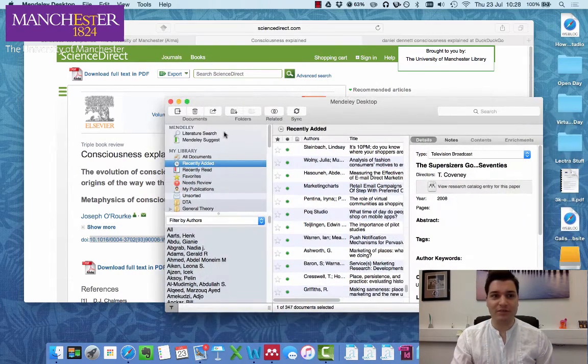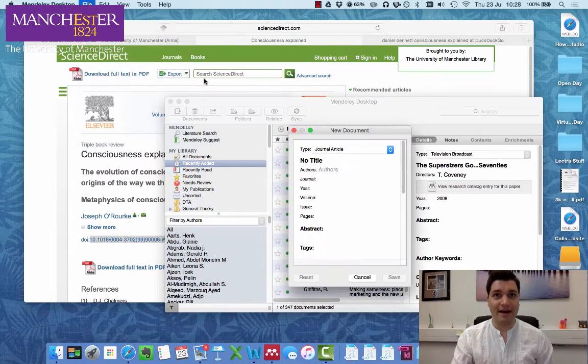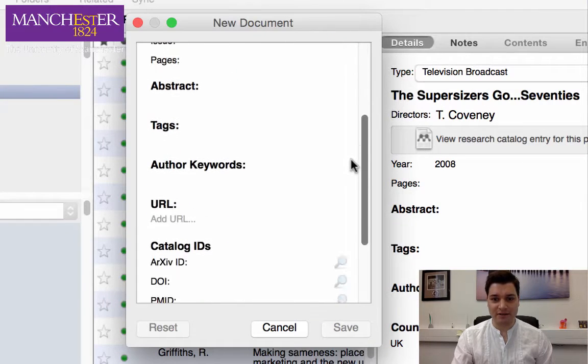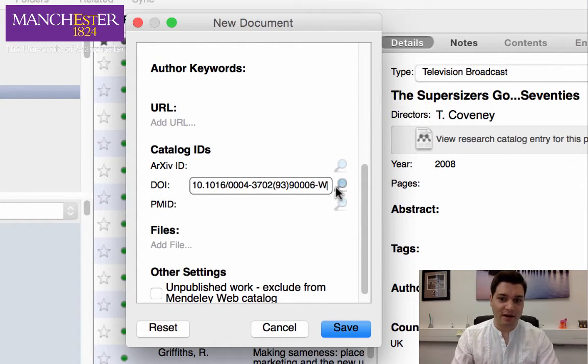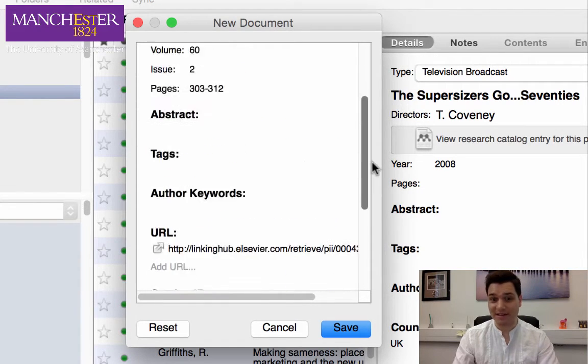Go into Mendeley, File, Add Entry Manually, and if I go down here and paste that in there, I can then click on the search function and it's found it.